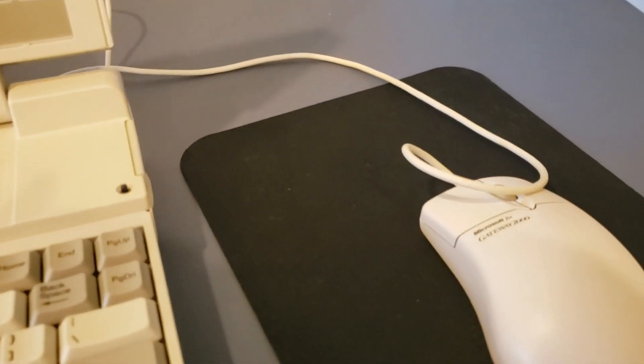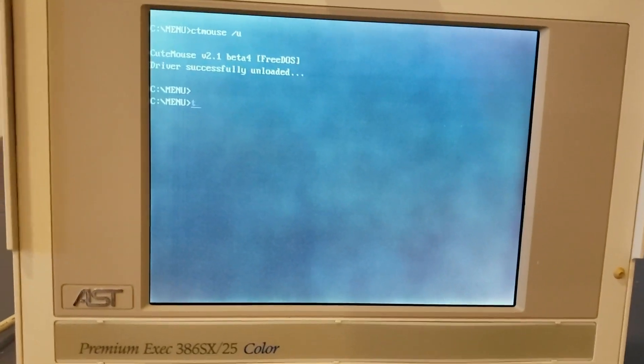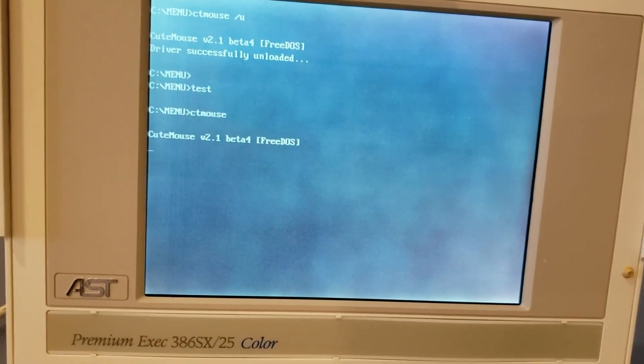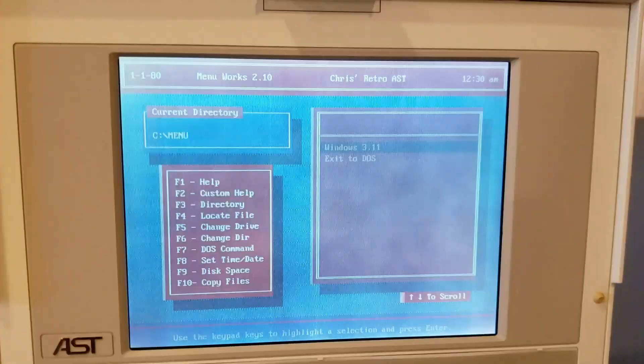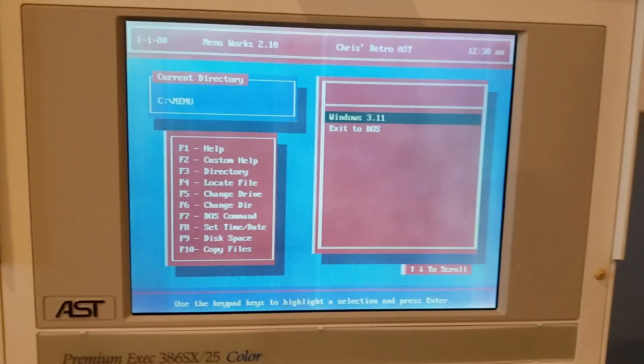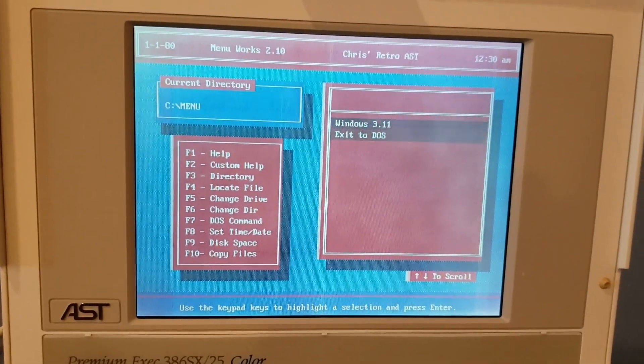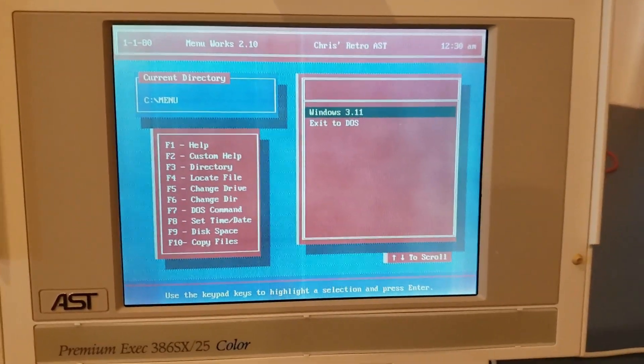Next up, we have the Gateway 2000 mouse. Installed on the PS2 port, and it works.